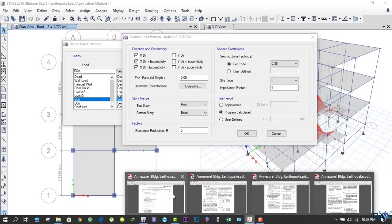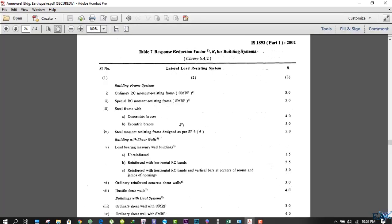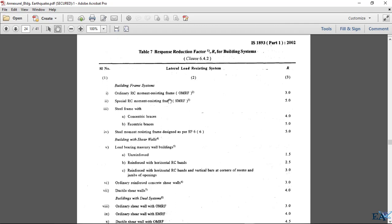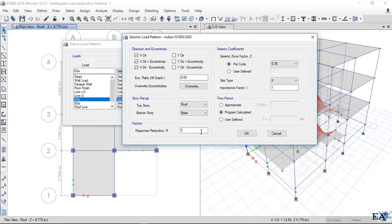We'll open the code to see the response reduction factor. For ordinary RC moment resisting frame (OMRF), the response reduction factor is 3. For special RC moment resisting frame (SMRF), the response reduction factor is 5. OMRF means the building has been designed as per the code but there is no ductility detailing provided. SMRF means these frame structures have been designed as per the code and are also detailed as per the ductility requirements. Our building is SMRF, so we'll take reduction factor as 5.